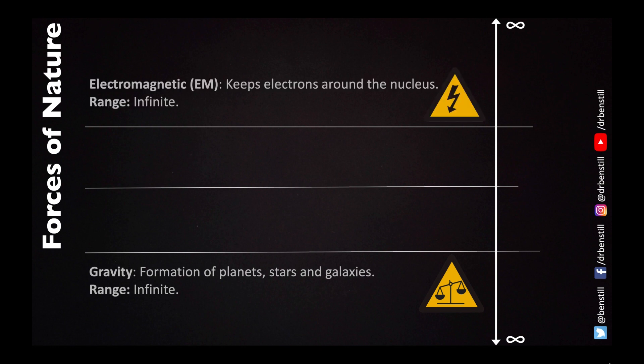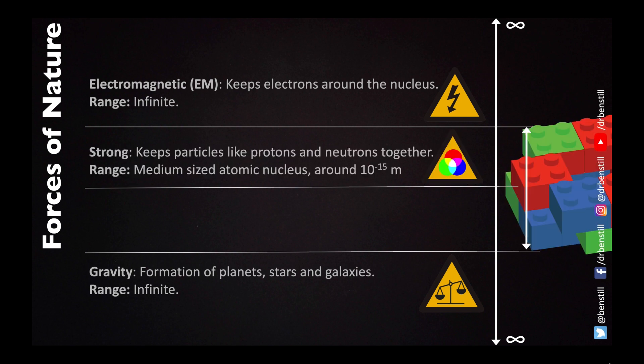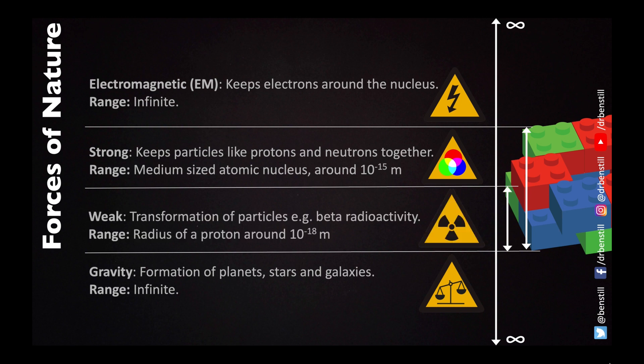Electromagnetism which was the topic of a previous video has infinite range and acts on things with electric charges. The strong nuclear force which is what we're going to be talking about today has a range about the width of a medium-sized nucleus around 10 to the minus 15 meters and the weak nuclear force which is a topic of a future video has a range which is about the radius of a proton.